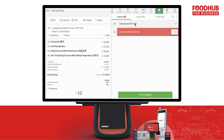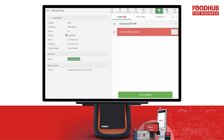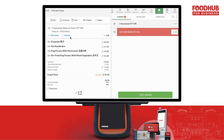To accept an order, simply click on it. Once accepted, you can view detailed information such as the delivery address, customer name, contact number, order ID, items ordered, and much more.